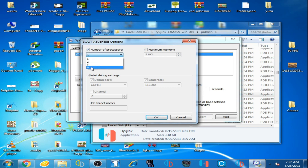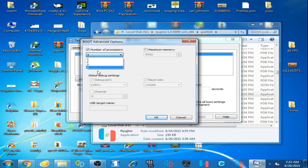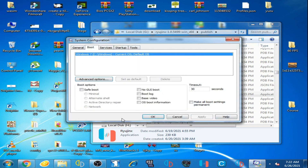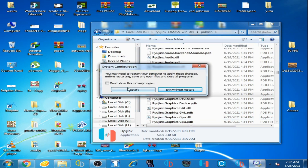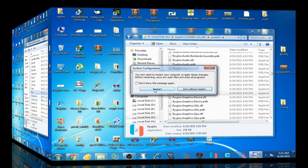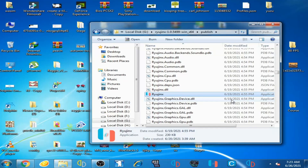Check the 'Number of Processors' option, click on it and select the biggest number available. Uncheck it, then check it again and select the big number. Click OK, then Apply, then OK, and restart your PC.